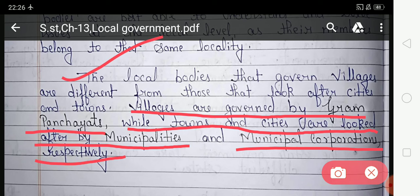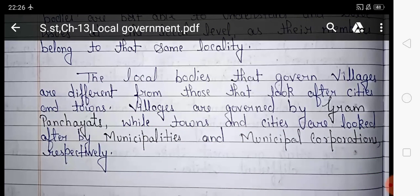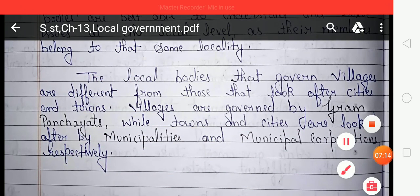I hope you all understood about the government, the different levels of government, and the need for local government. You have to read and learn about this topic — this is your today's homework. That's all, thank you.